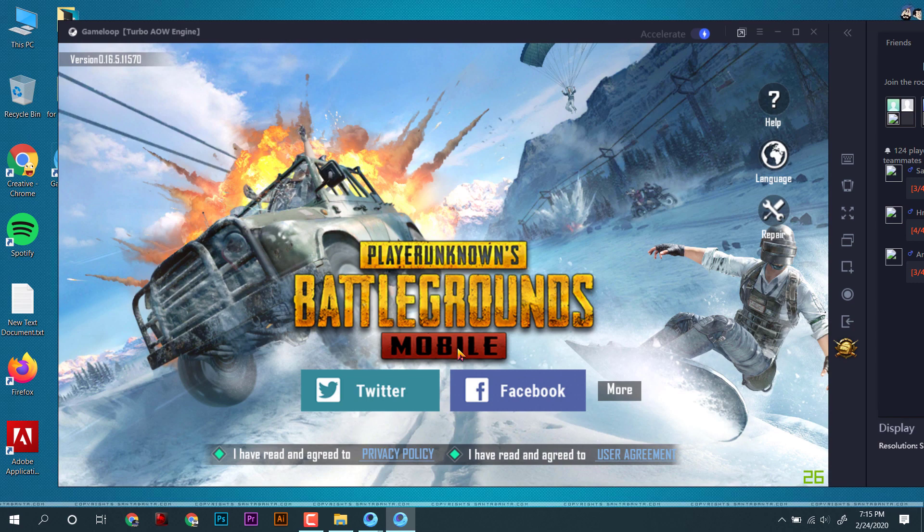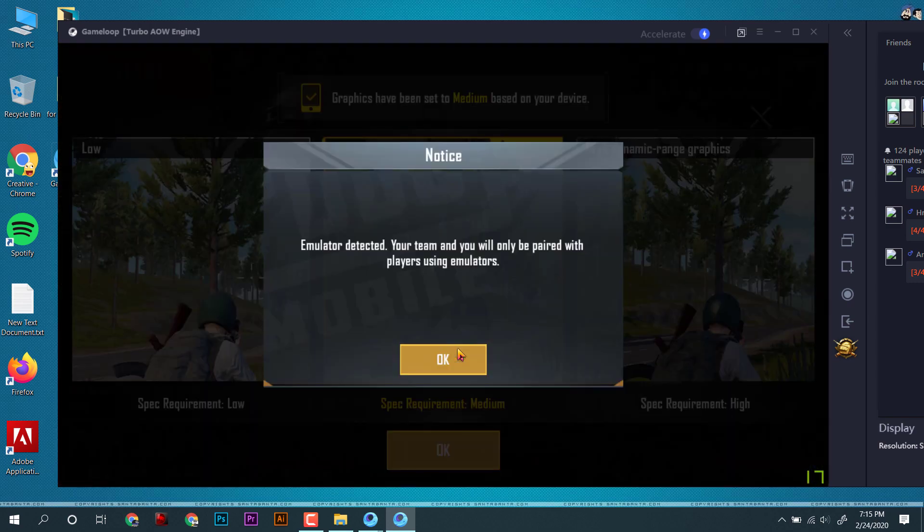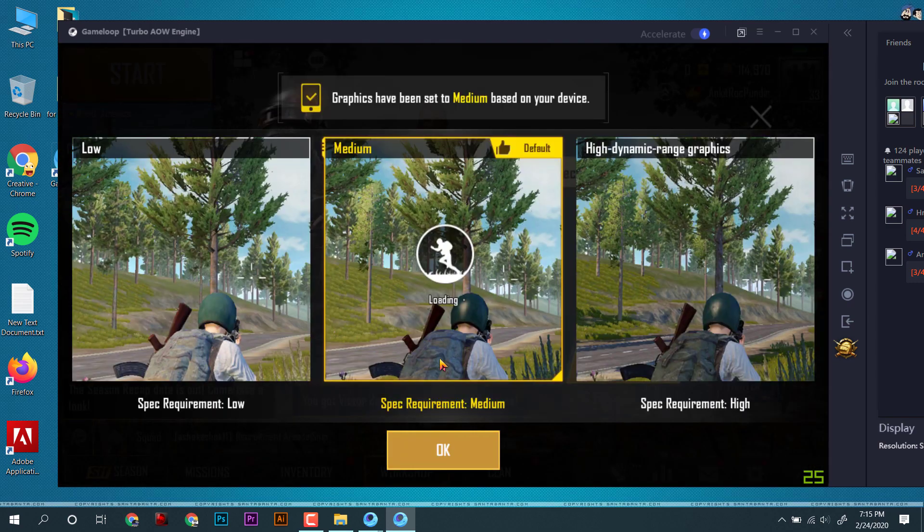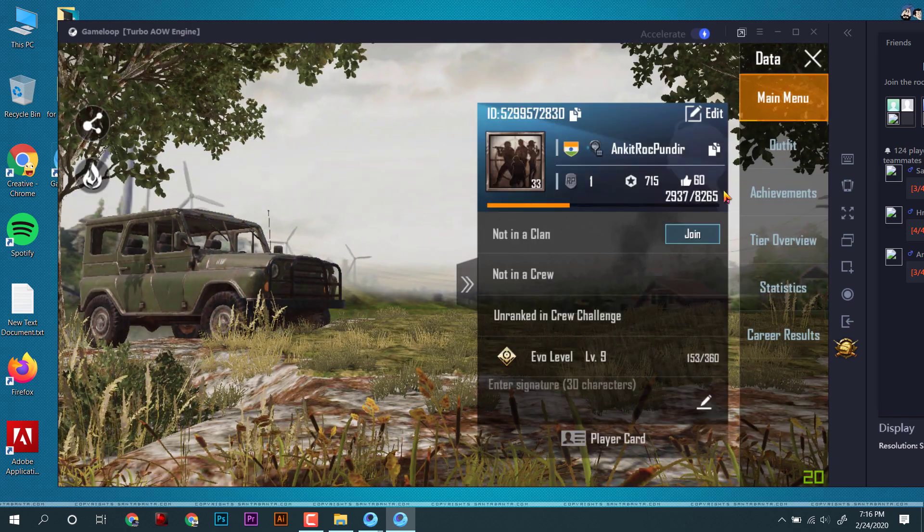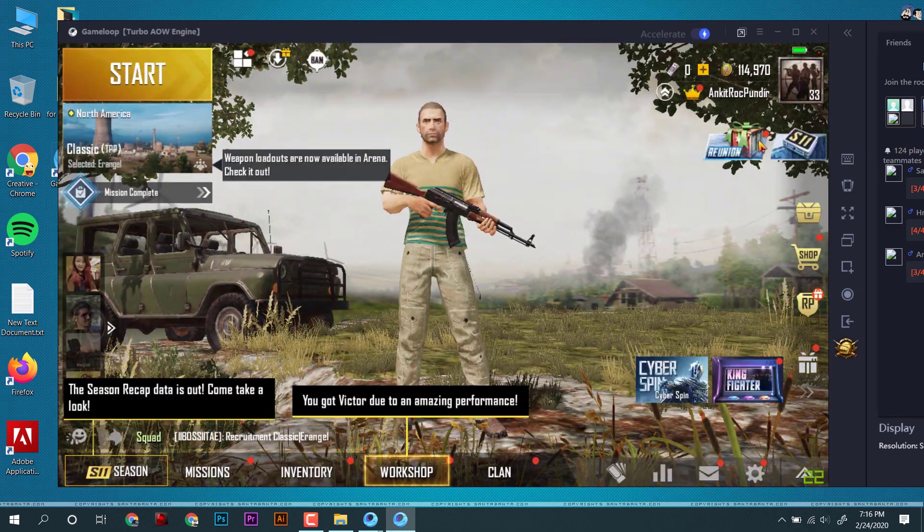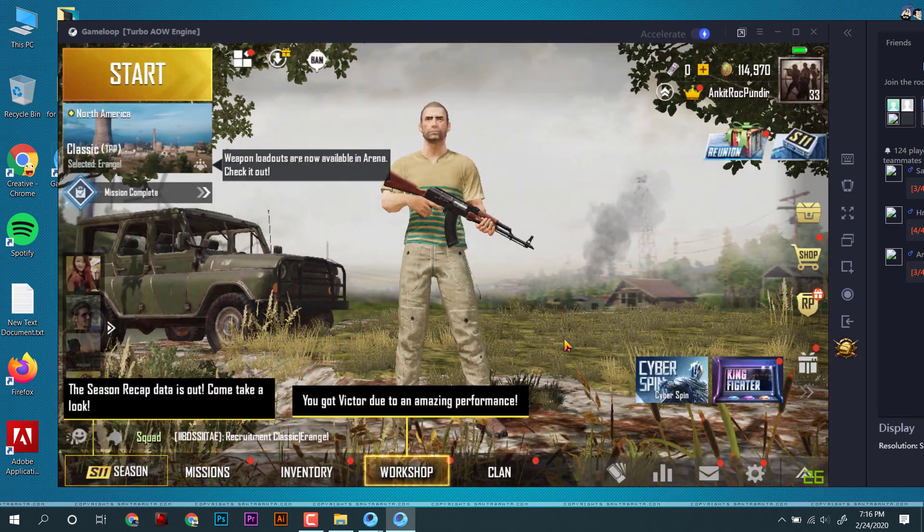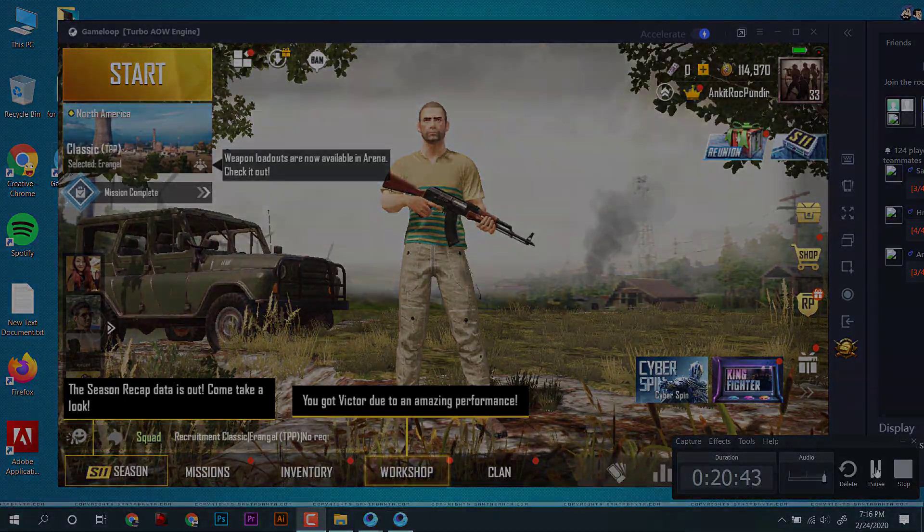As you can see, I had logged in and the PUBG emulator is ready. In this way, I was able to fix my Tencent Game Buddy emulator in Windows 10. Thanks for watching this video, and if problem still exists, let me know in comments. Thank you and goodbye.